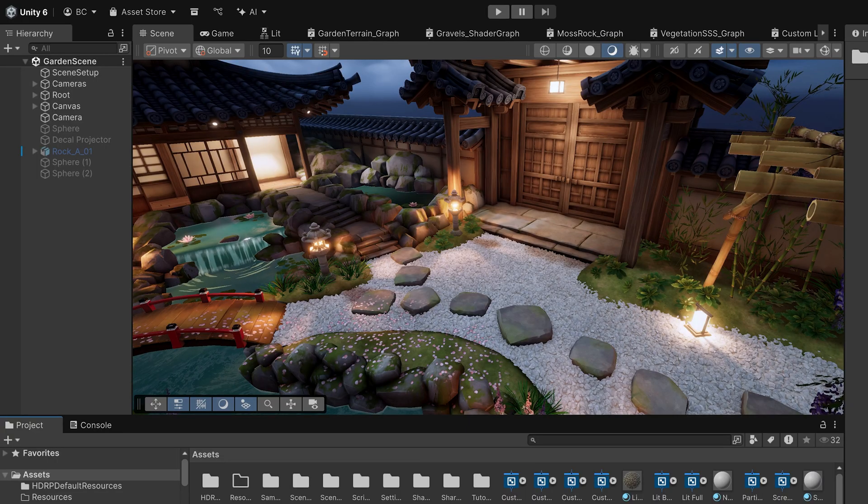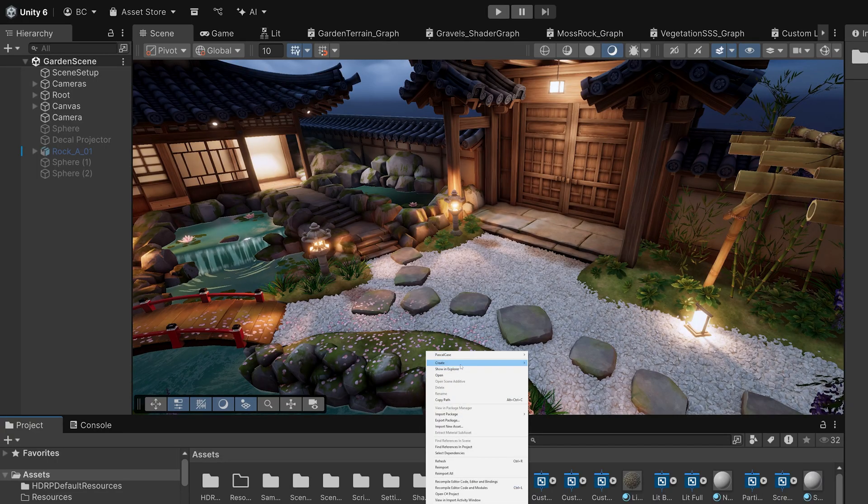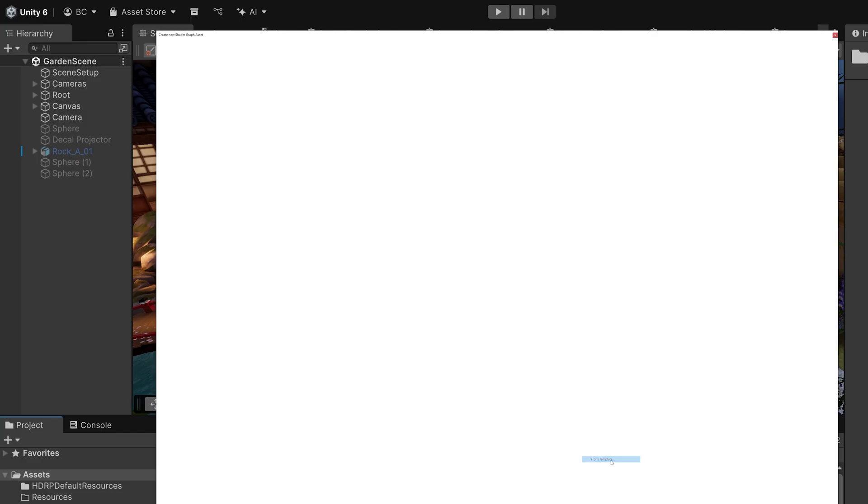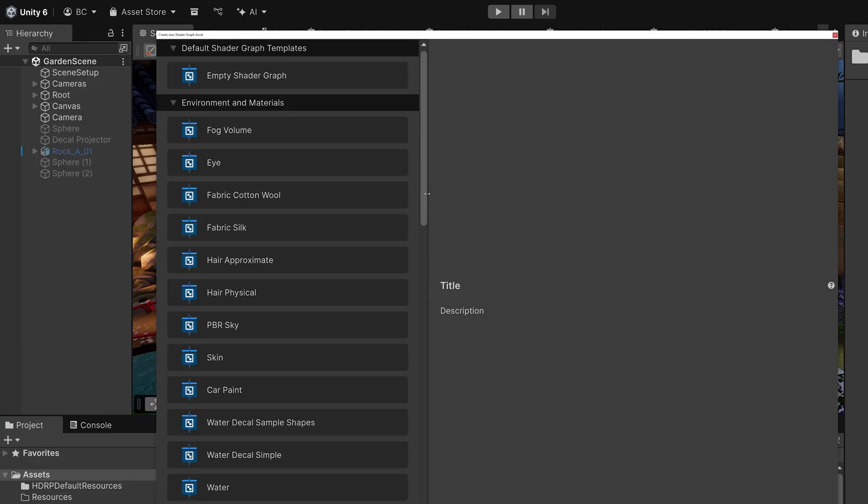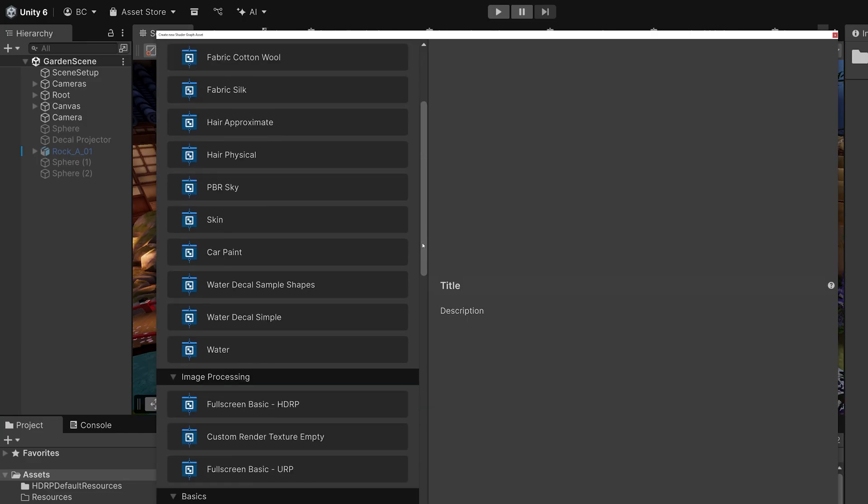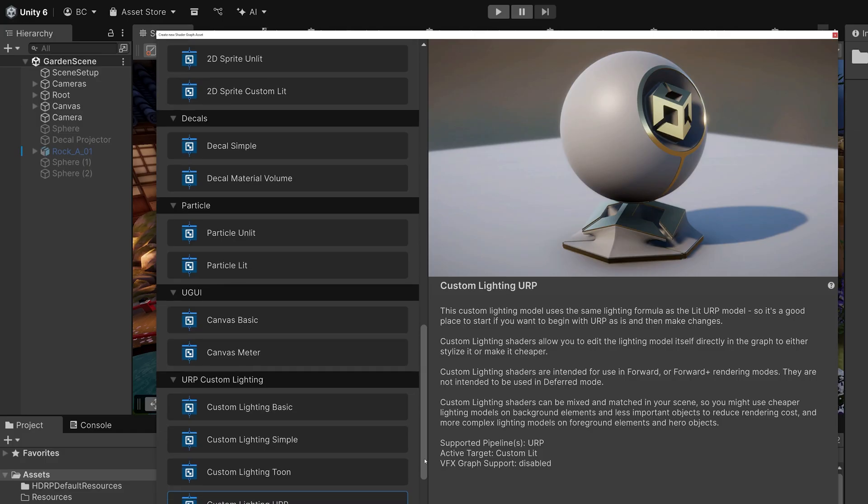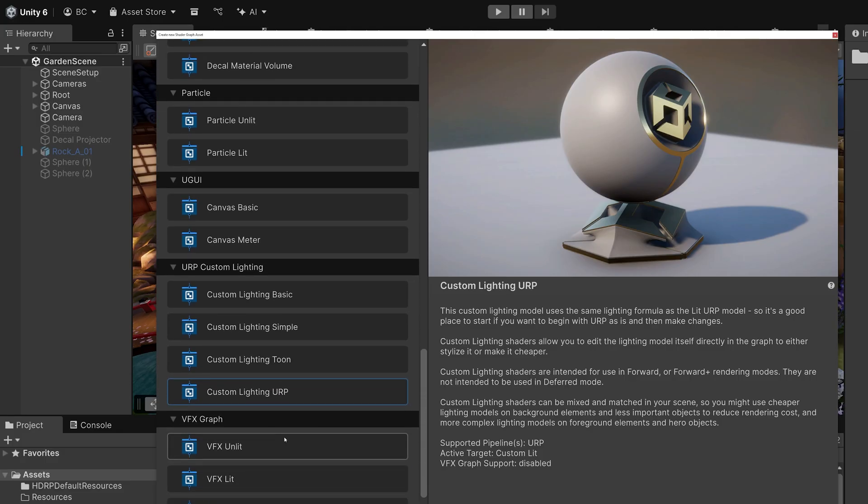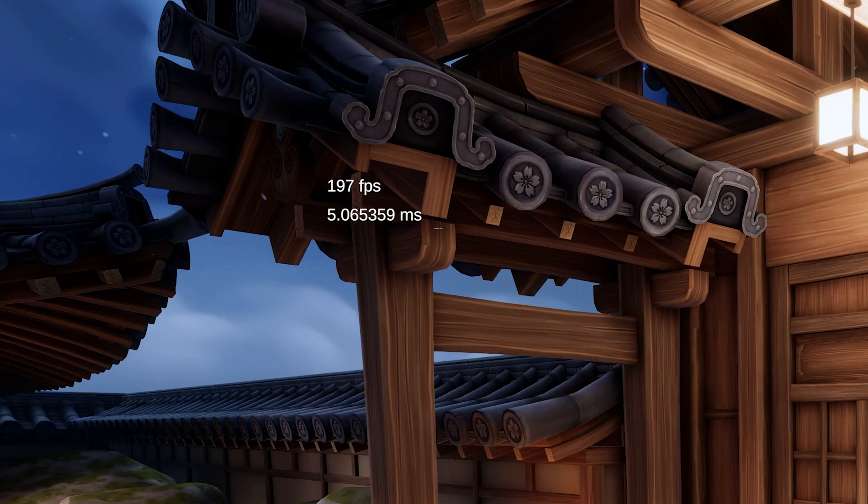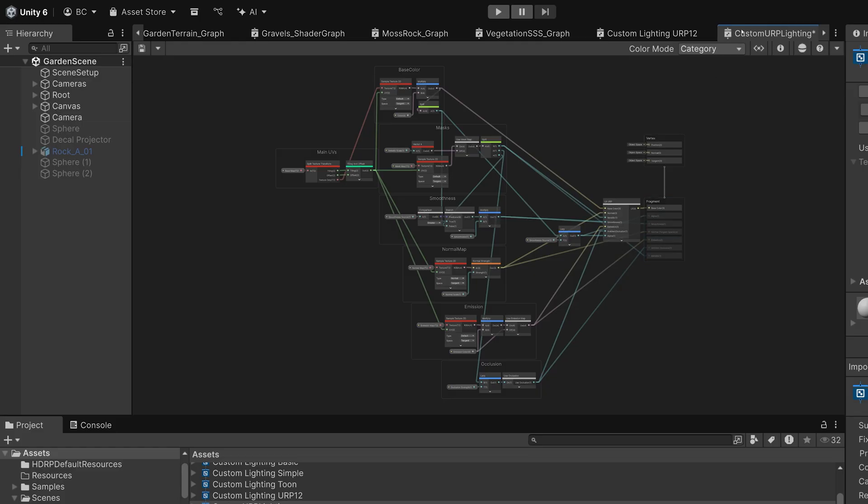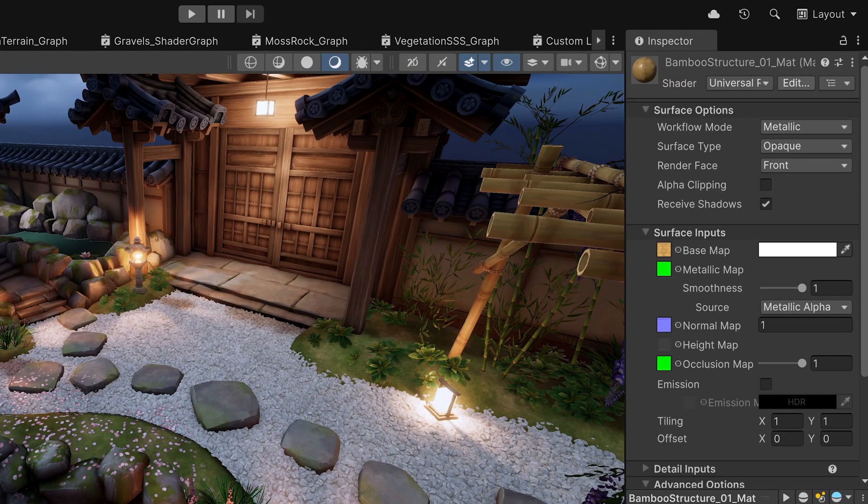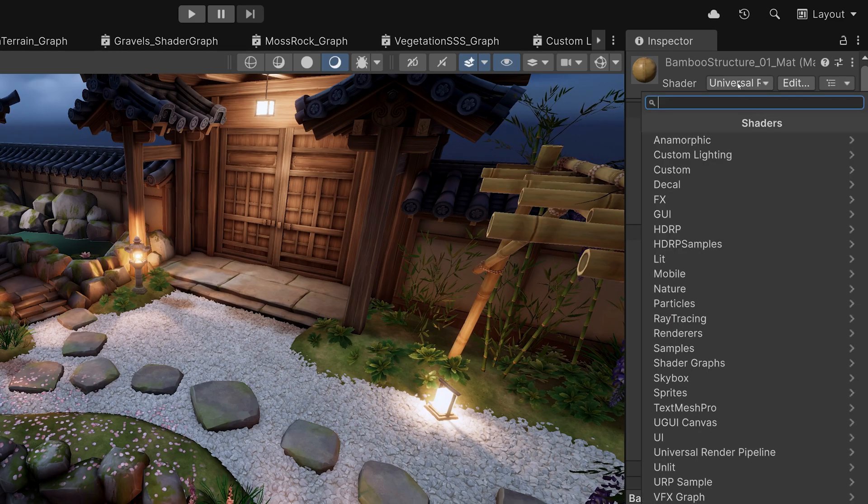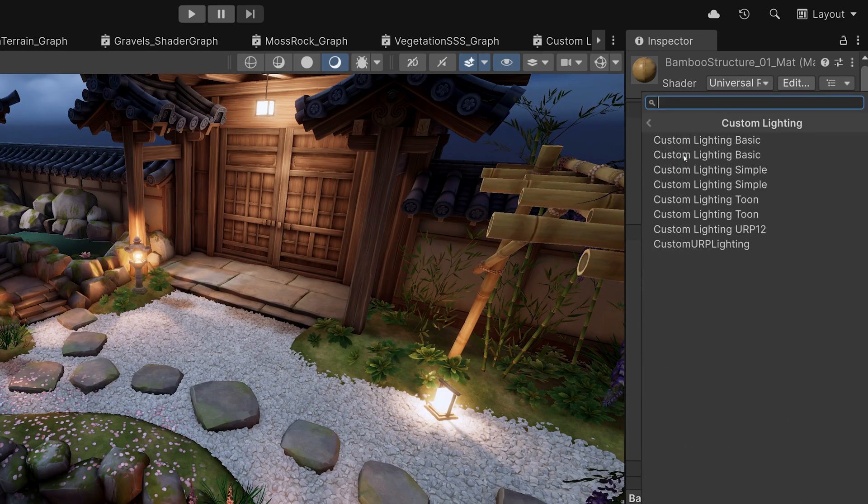So let's take a look at how we can use all of the features we've gone over today. First, I'll start by making a new shader using the custom lighting URP template. A majority of the shaders in this example scene are using the standard lit shader. The shader I just made is compatible with the lit shader, so I'll select the materials and tell Unity to use my shader instead of the lit shader.